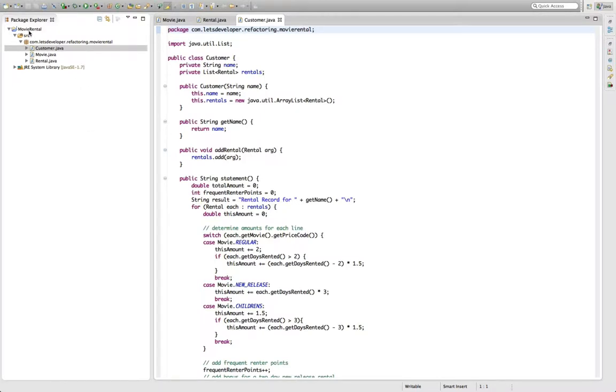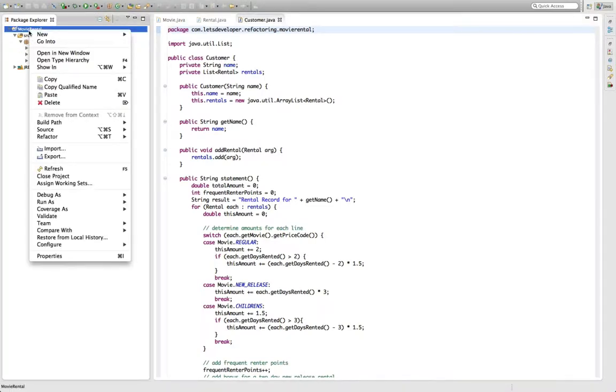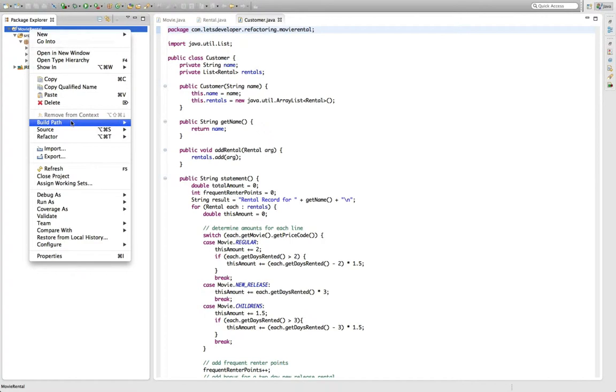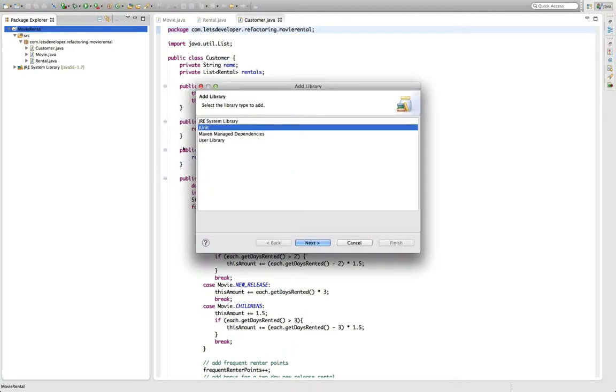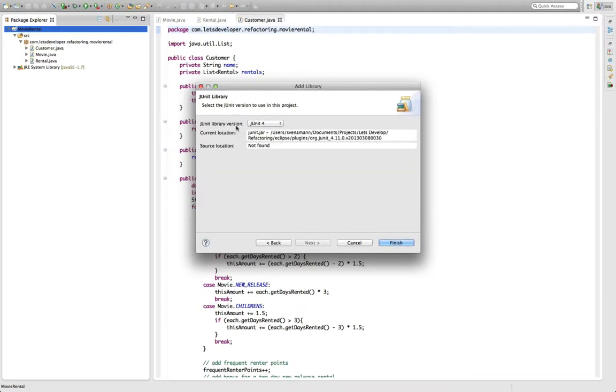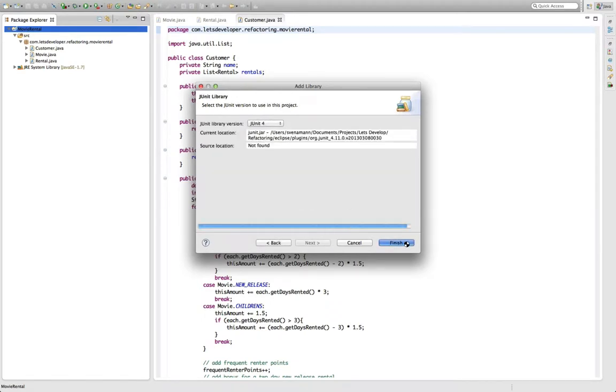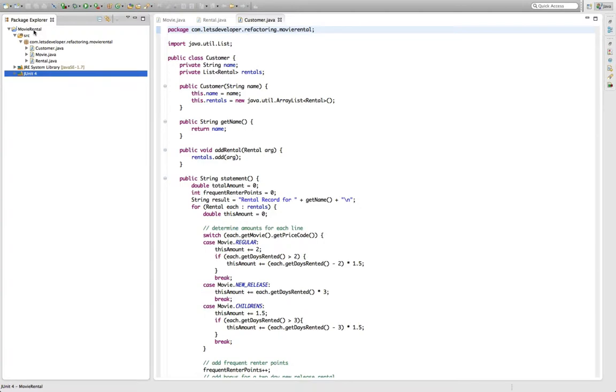For the process I'm going to use JUnit 4 and ECL Emma as a code coverage tool to ensure that my test suite actually covers all of the logic we want to refactor. So let me first quickly add JUnit to our project, which is quite easy because there's a predefined JUnit library in Eclipse. I'm going to use JUnit 4 and add it to the project.